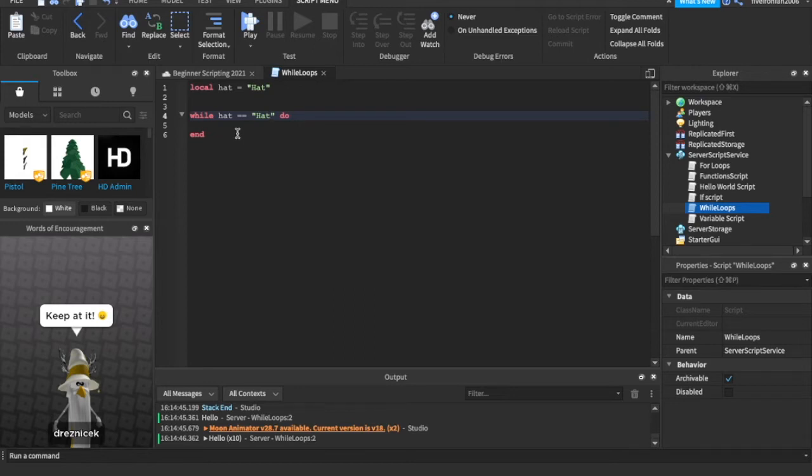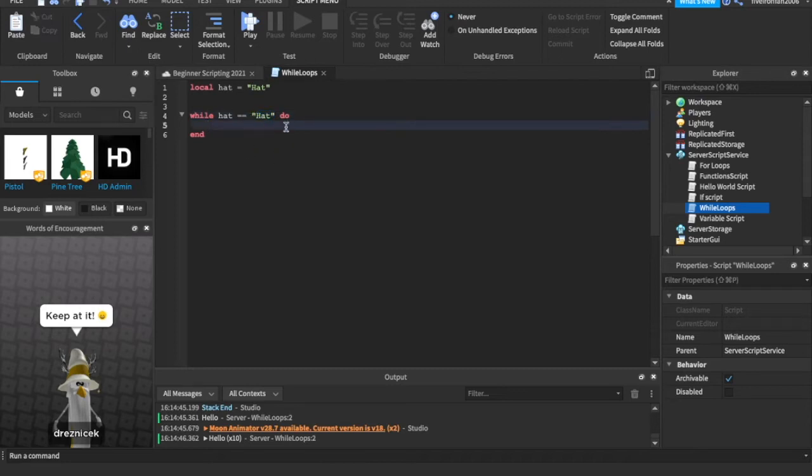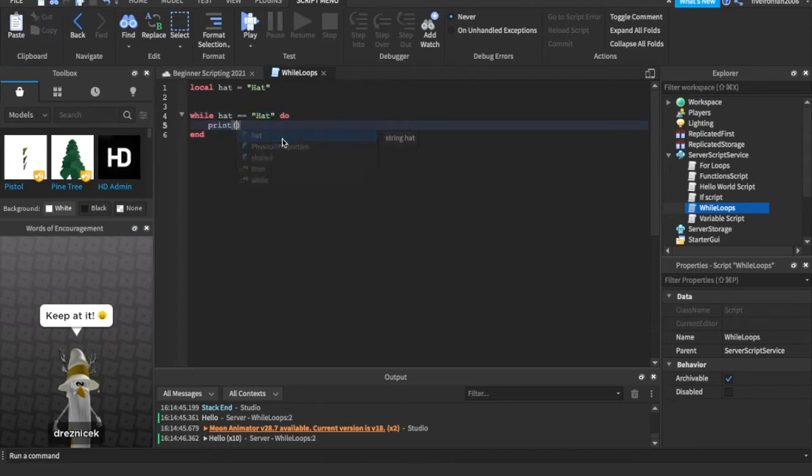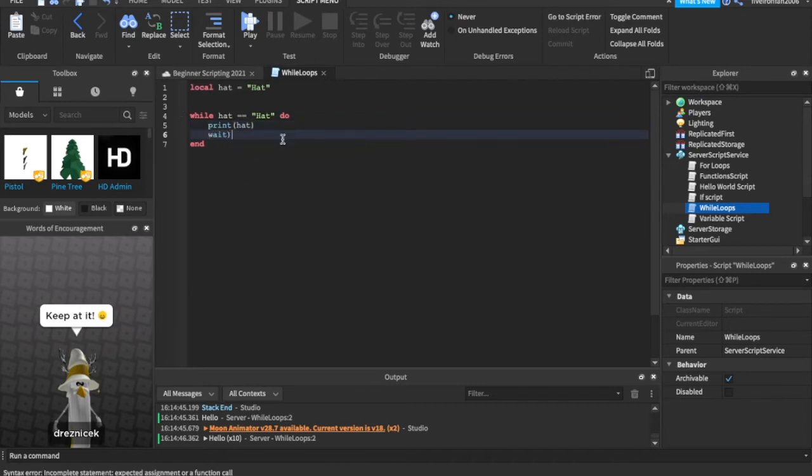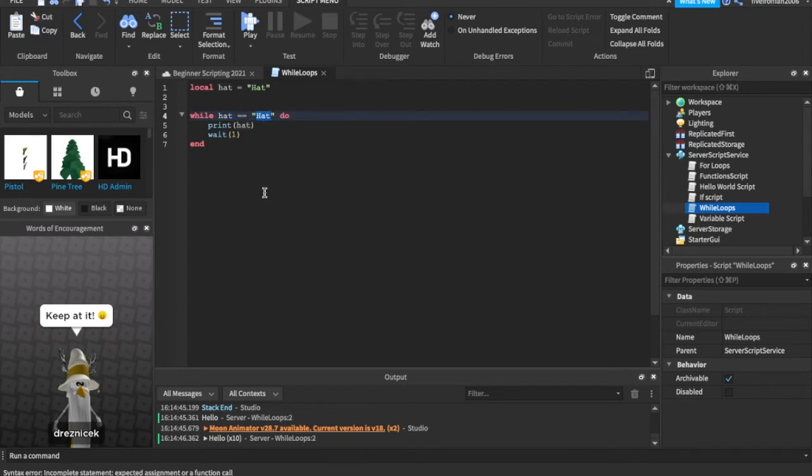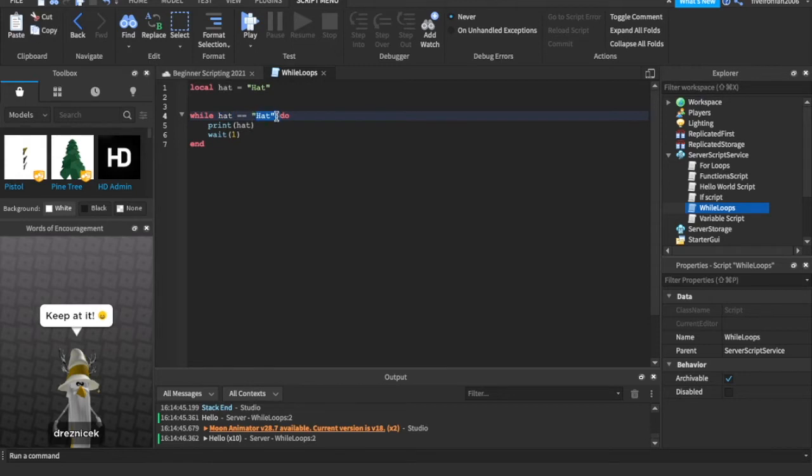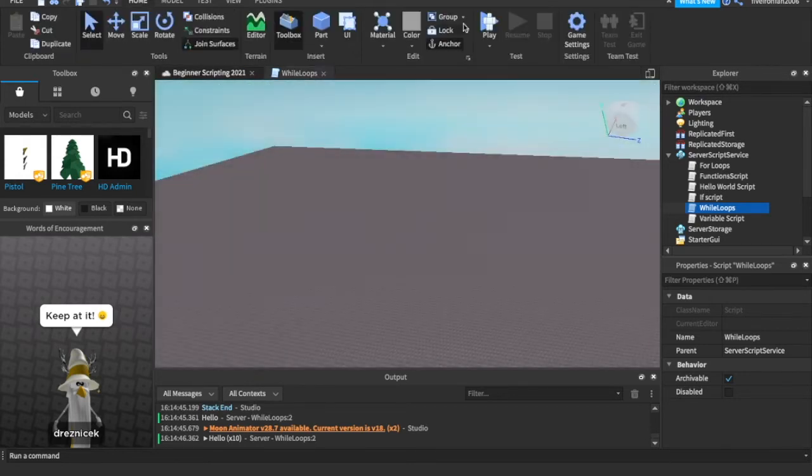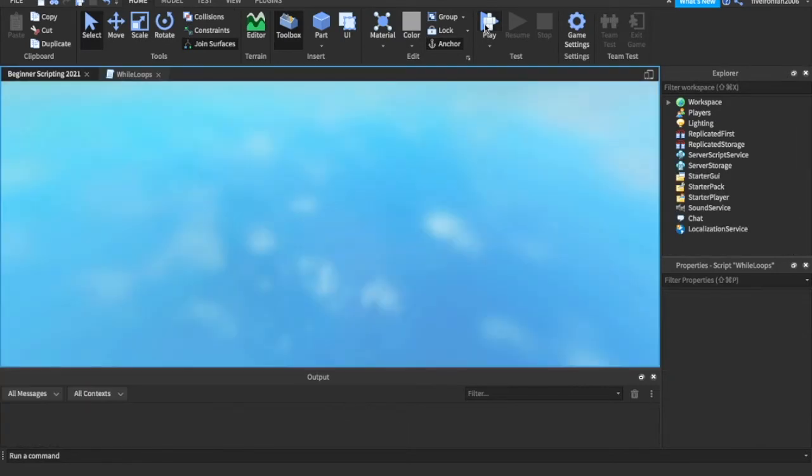We're saying while hat is equal to hat as a string, then we'll do this. So we can print hat. And then we can wait a second. So every second, as long as hat is equal to hat. As long as the variable hat is the string hat, then we will be printing it every second.